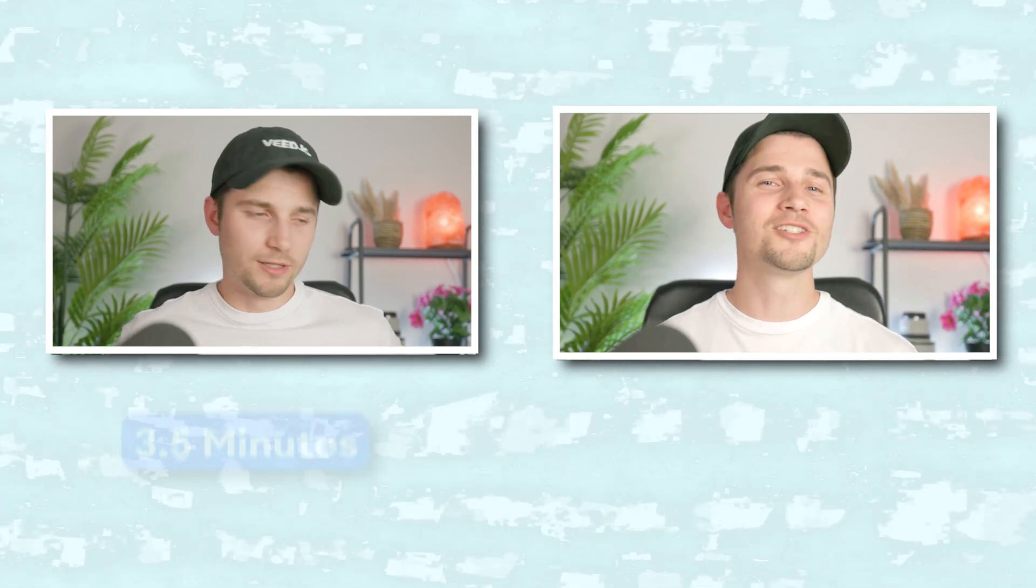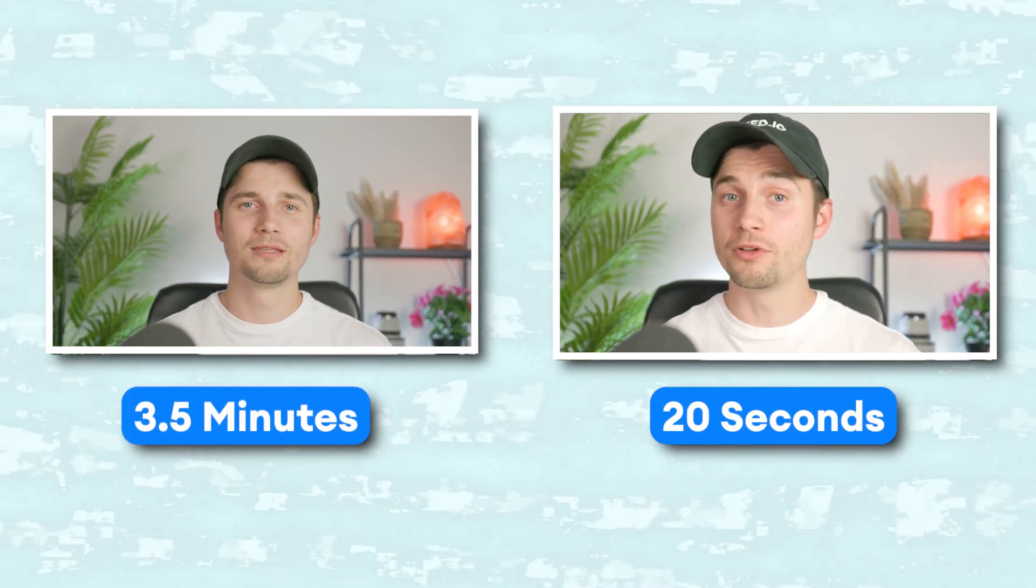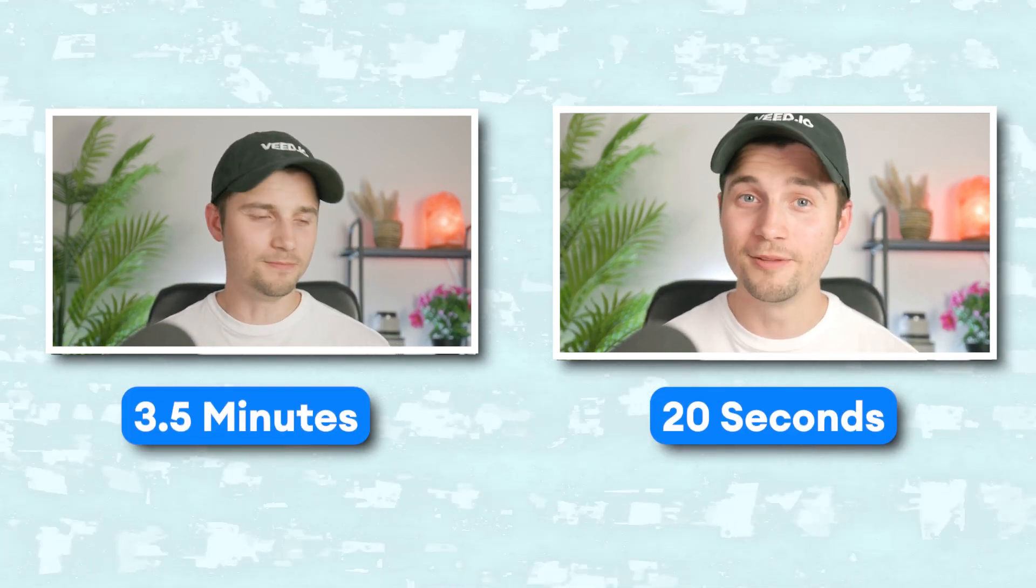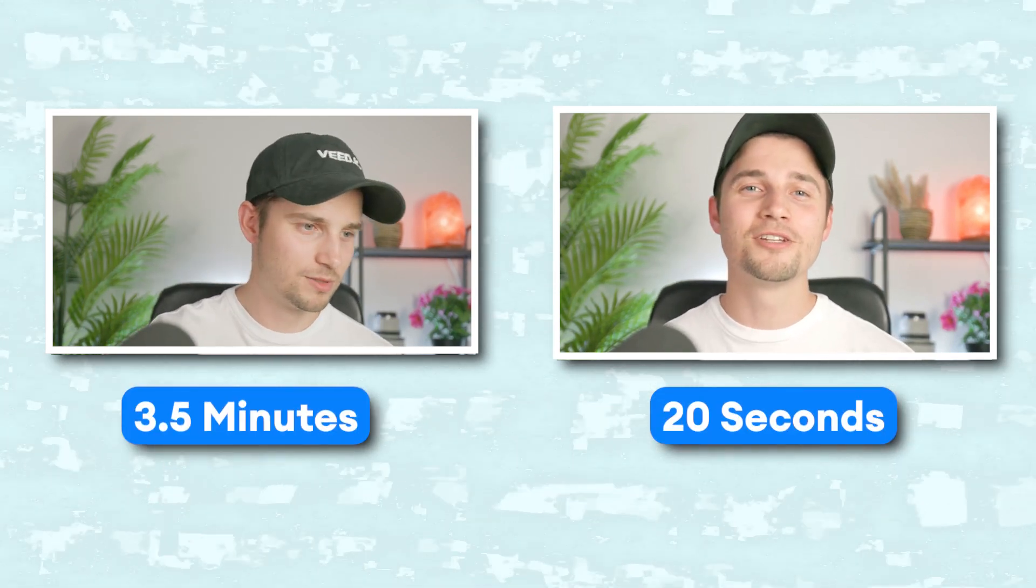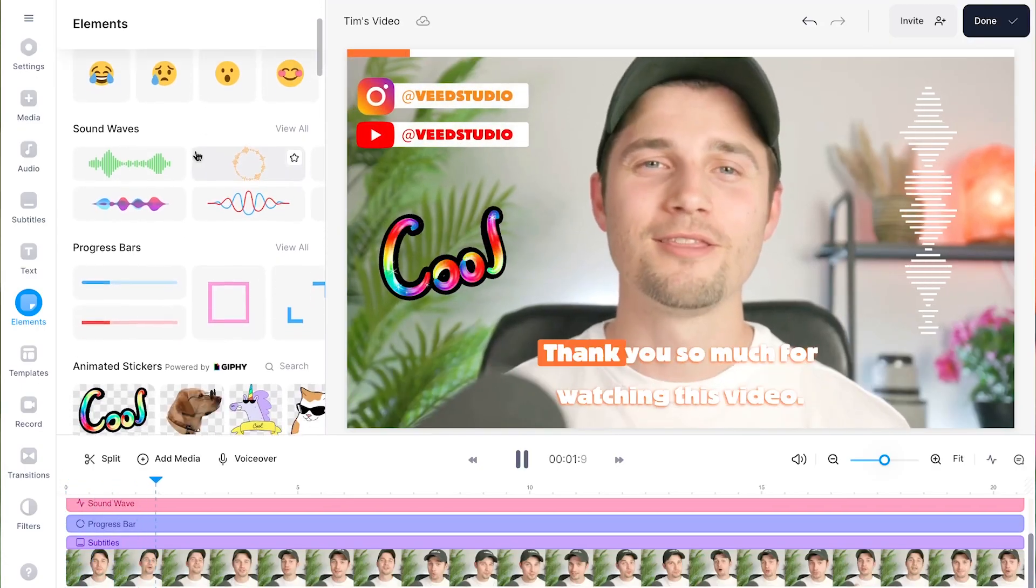As you can see, I turned my three-and-a-half-minute video into a 20-second clip in just a single click. I saved all this precious time, which I can now use for all the fun creative stuff.